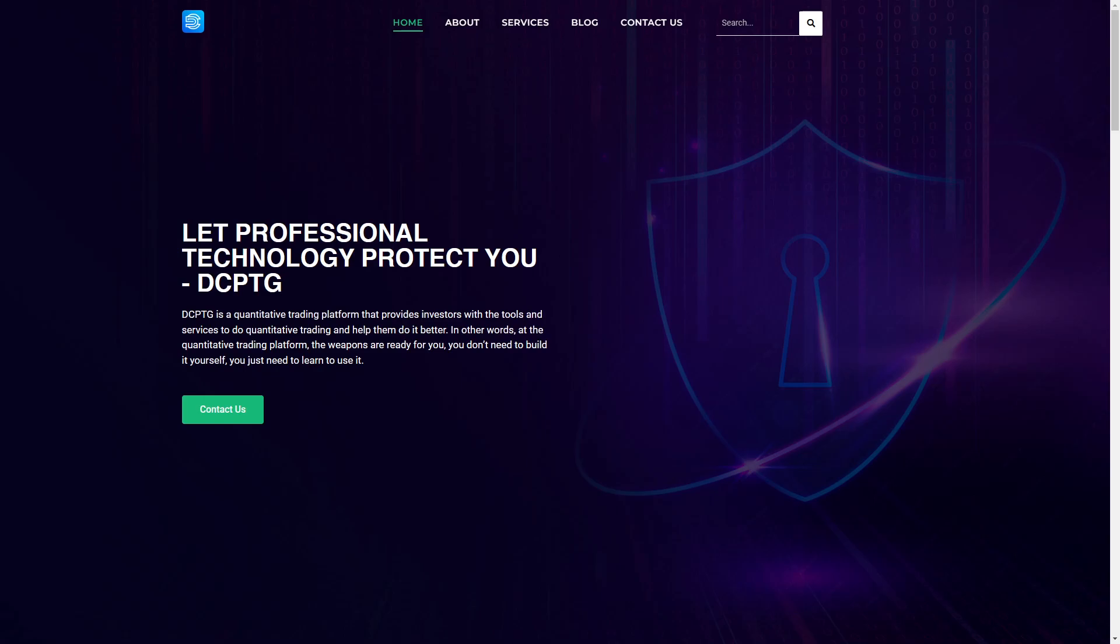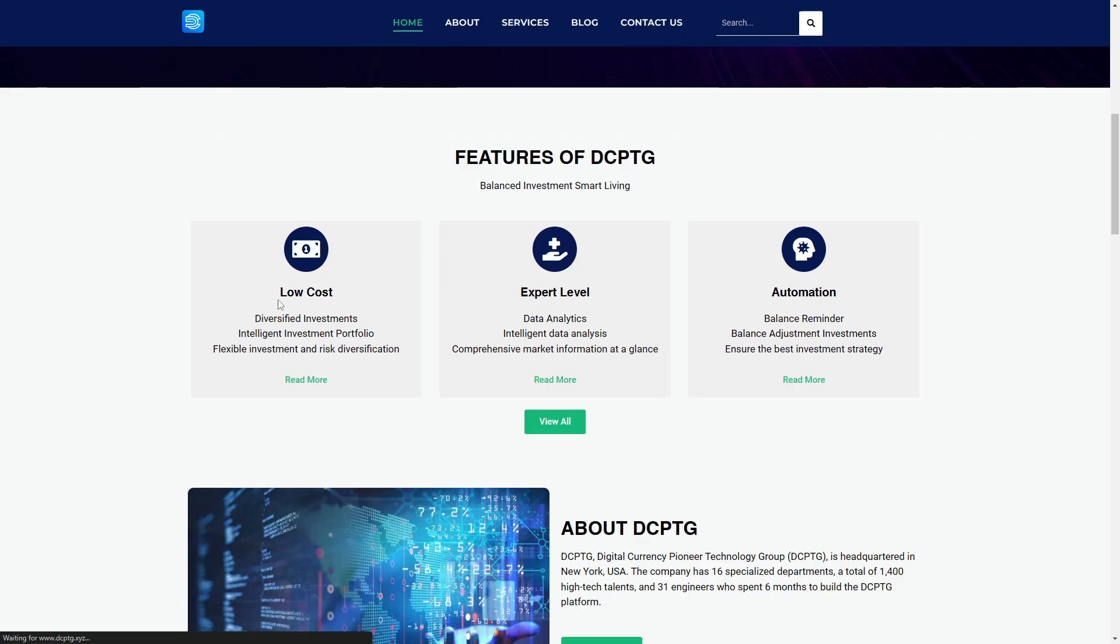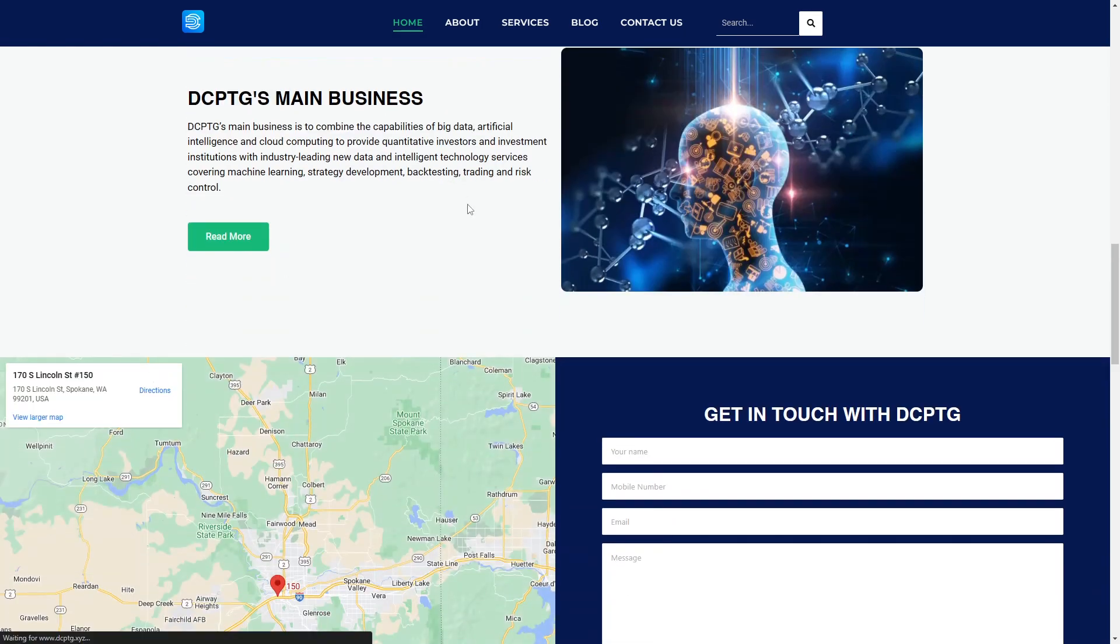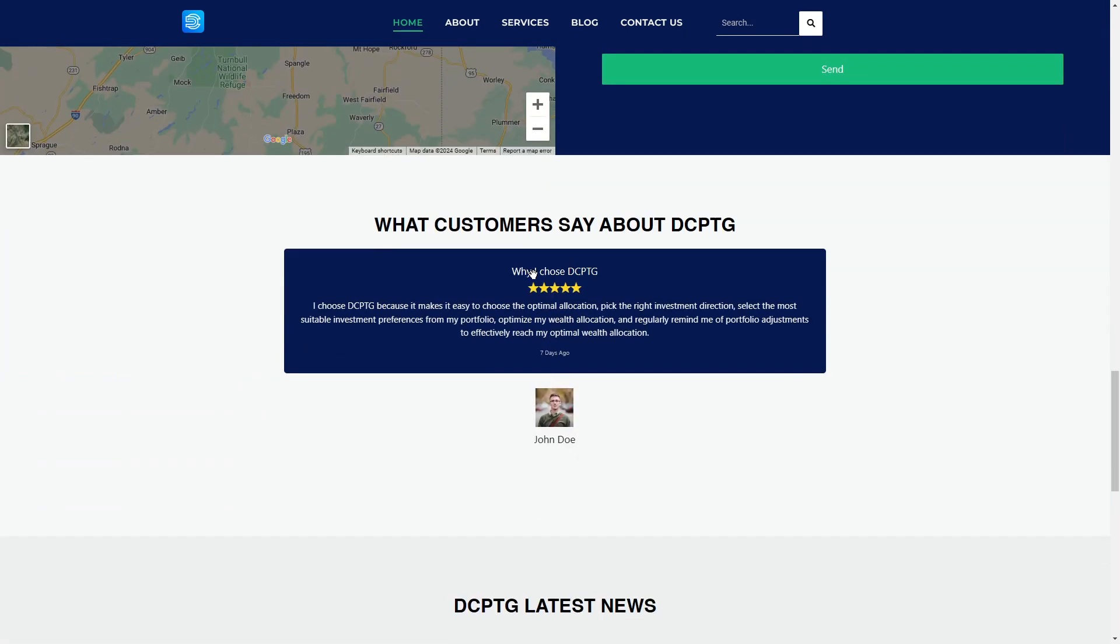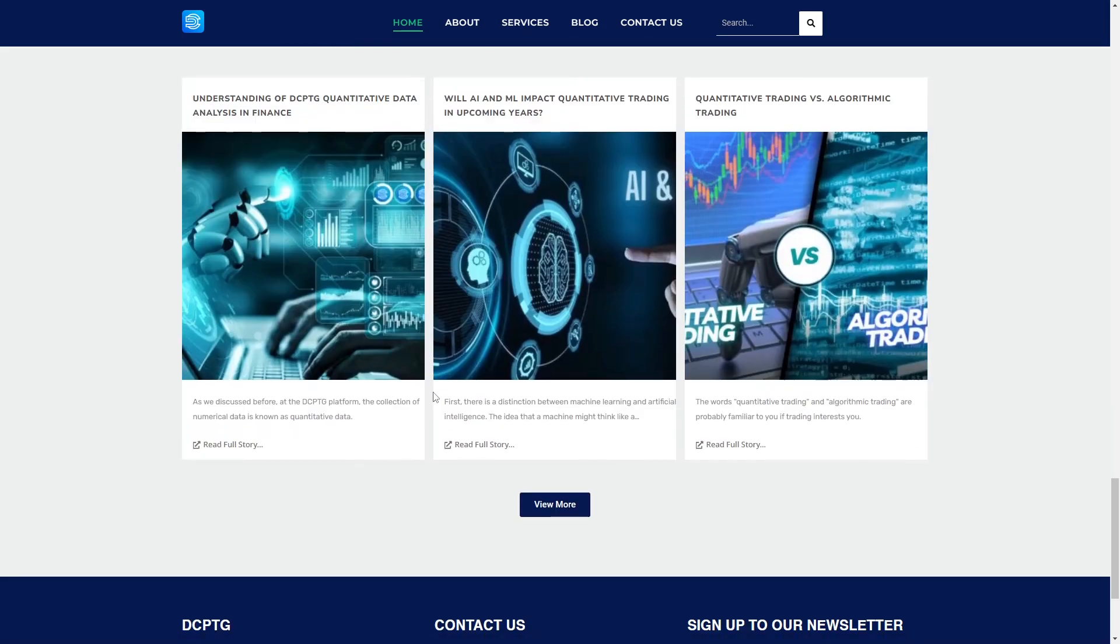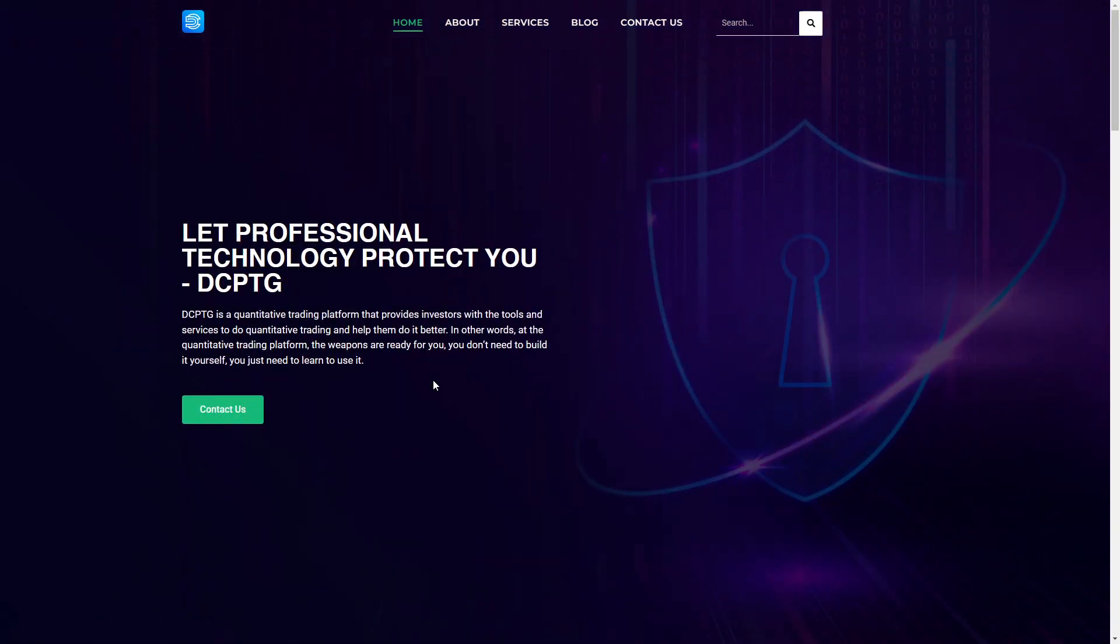Welcome to this DCPTG.com or .xyz review. In this video, we are taking a look at if DCPTG is legit or if it's just another scam. So you can see this is a company for investors. And let's take a look at this, if this is actually legit.